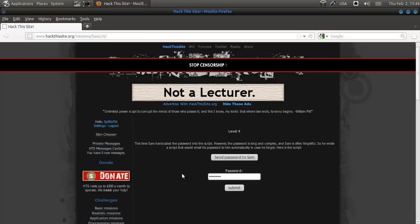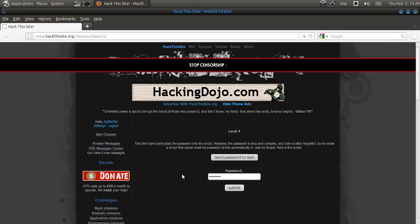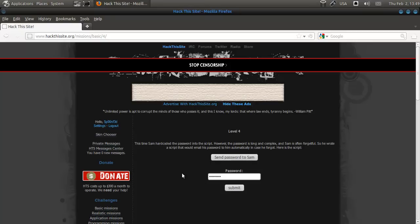This time, Sam hardcoded the password into the script. However, the password is long and complex, and Sam is often forgetful, so he wrote a script that would email his password to him automatically in case he forgot. And here's a script that says send password to email.